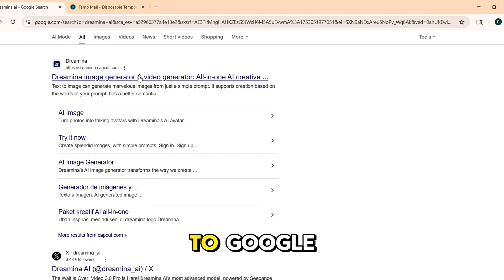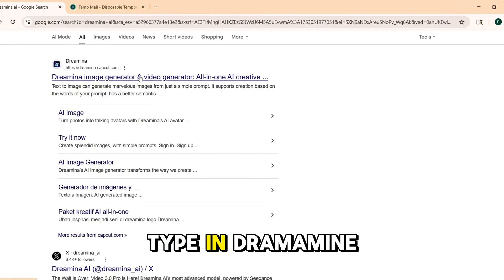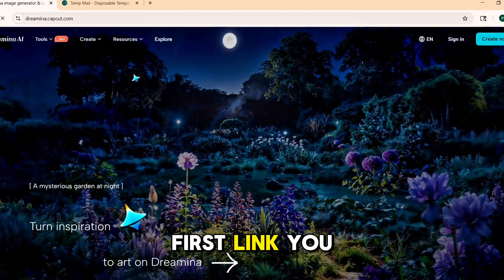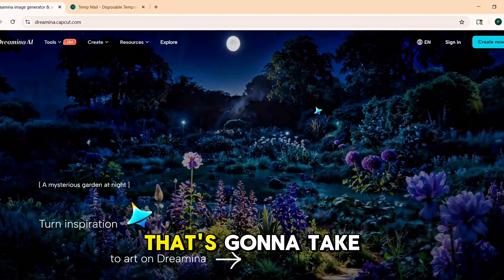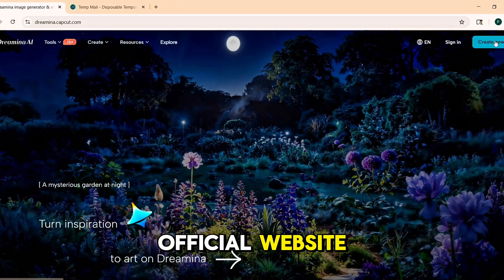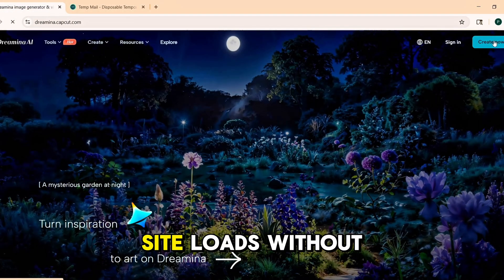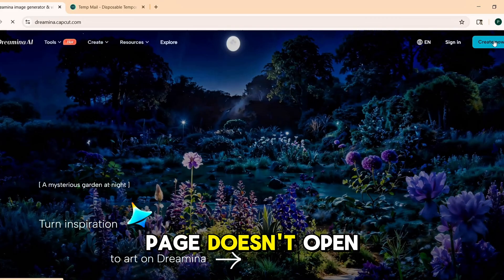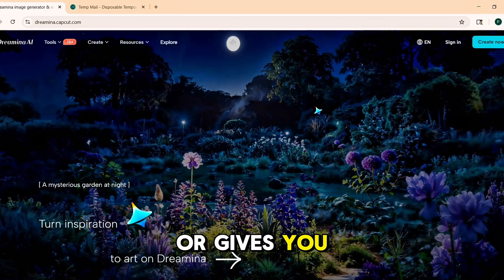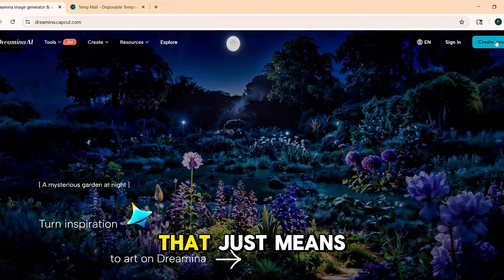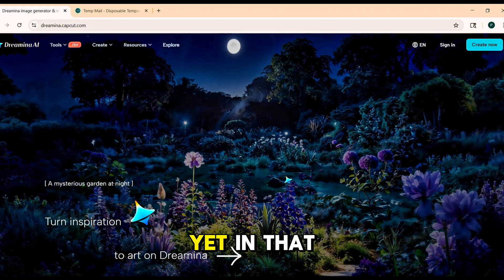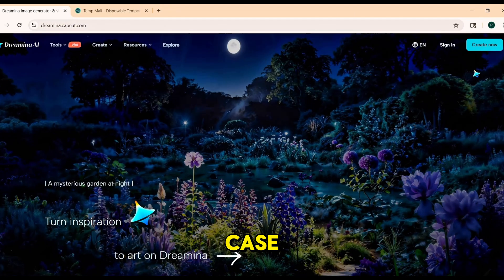First, open up your browser and head to Google. Type in Dramina AI and click on the very first link you see. That's going to take you to the official website. If the site loads without any problems, you're good to go. But if the page doesn't open or gives you an error, don't worry. That just means the tool isn't officially available in your country yet.